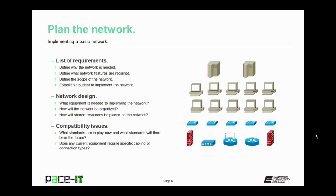When you're planning the network, something that you should also consider are compatibility issues. You need to know what standards are in use now and what standards will there be in the future. Included in those compatibility issues are does any current equipment that is required need specific cabling or connectors in order to be installed? That is something that often gets overlooked.